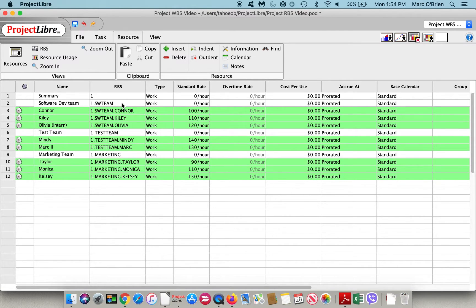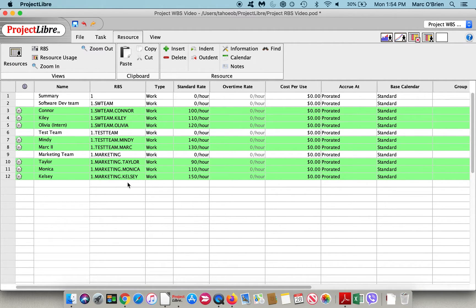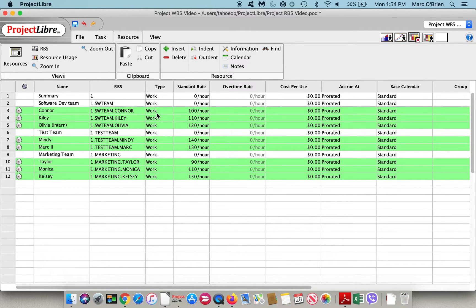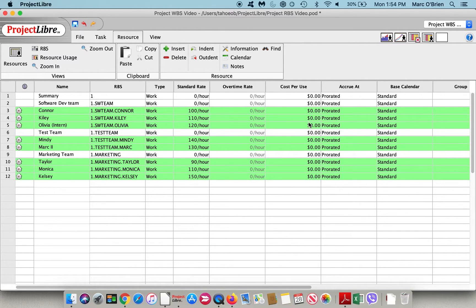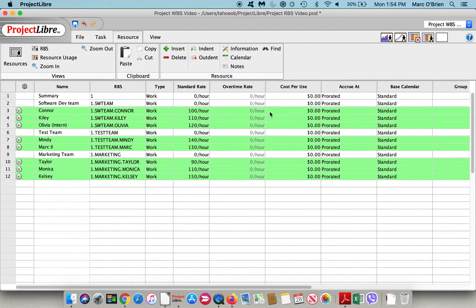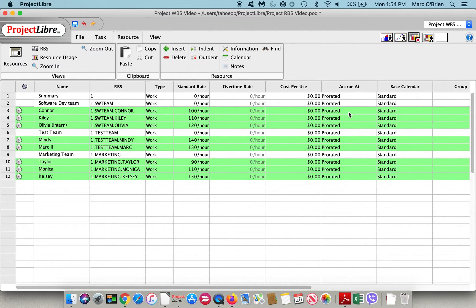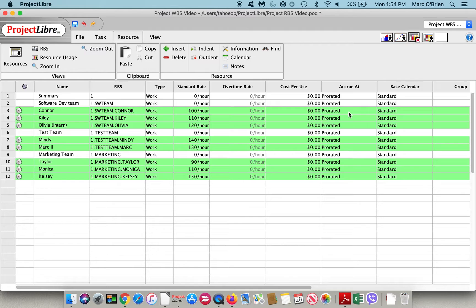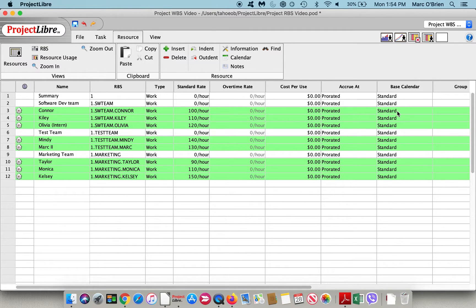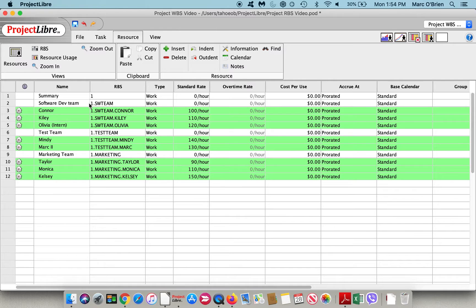I've also entered an RBS code structure here, which is useful if you're importing or integrating with a cost accounting system. On these resources, we have a work type, rates, and cost per use, which is normally associated with material resources. You can also accrue costs, which is important in the resource breakdown structure, prorated across the duration of the activity, front loaded at the start of the activity, or at the end when it finishes. And we can add different calendars on the different resources.